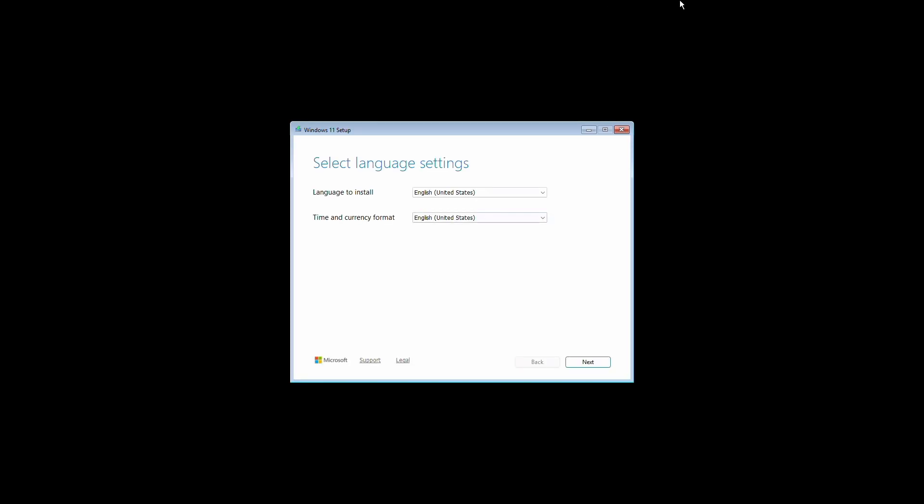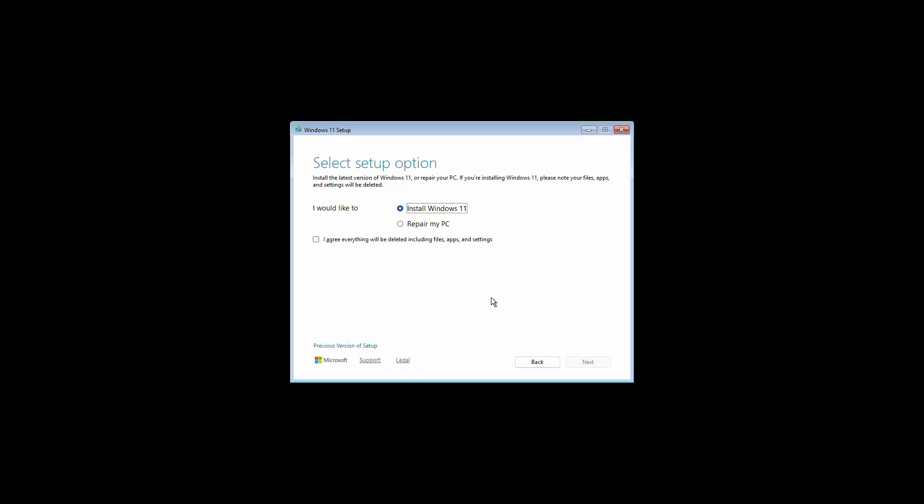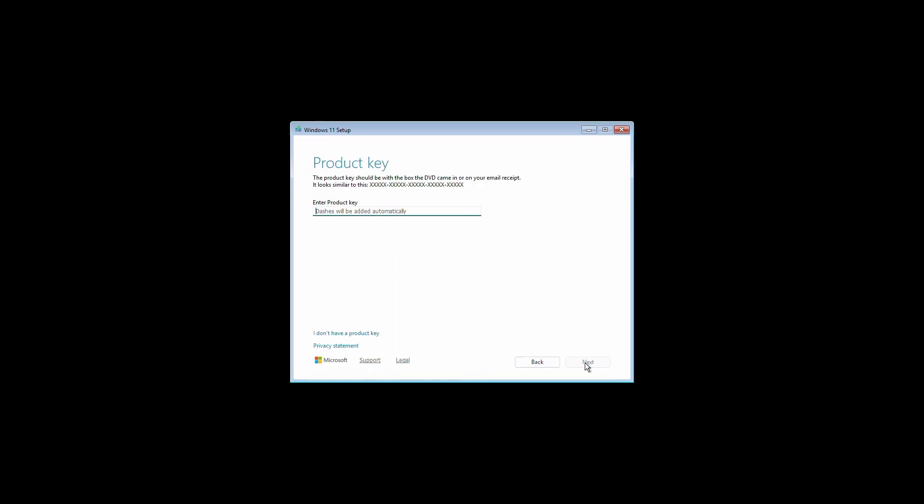Just wait a few seconds here. And now you're in the installation menu. Select the language, install layout, and time and currency format, and then click on Next. Now choose your keyboard style layout and click on Next. Now select Install Windows 11 and check this box. Click on Next.